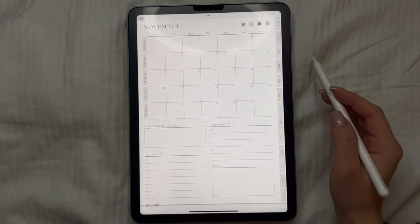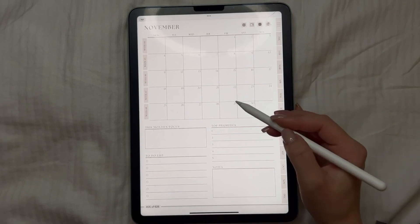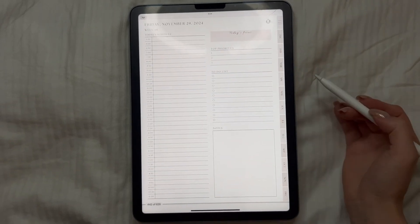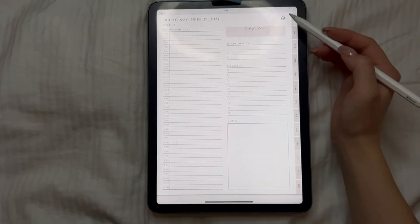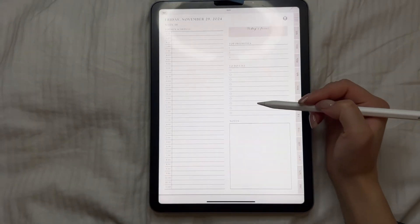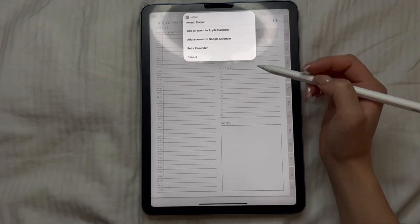First of all, I want to start with how I create hyperlinks for Apple Shortcuts. To start, I want to show you how it works. I opened November and chose the 29th date. On the top of each daily page, I have an Apple Shortcuts icon. Let's click on it and press yes.